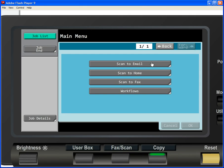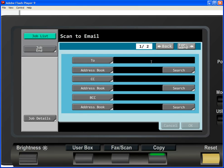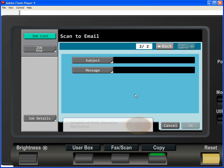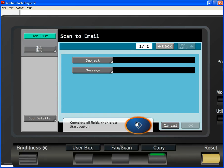If we press Scan to Email, we can see the Scan to Email menu. Fill out the fields as you would normally on the device and press the Start button to demonstrate just how easy it is to scan a document to email from a Konica Minolta MFP.